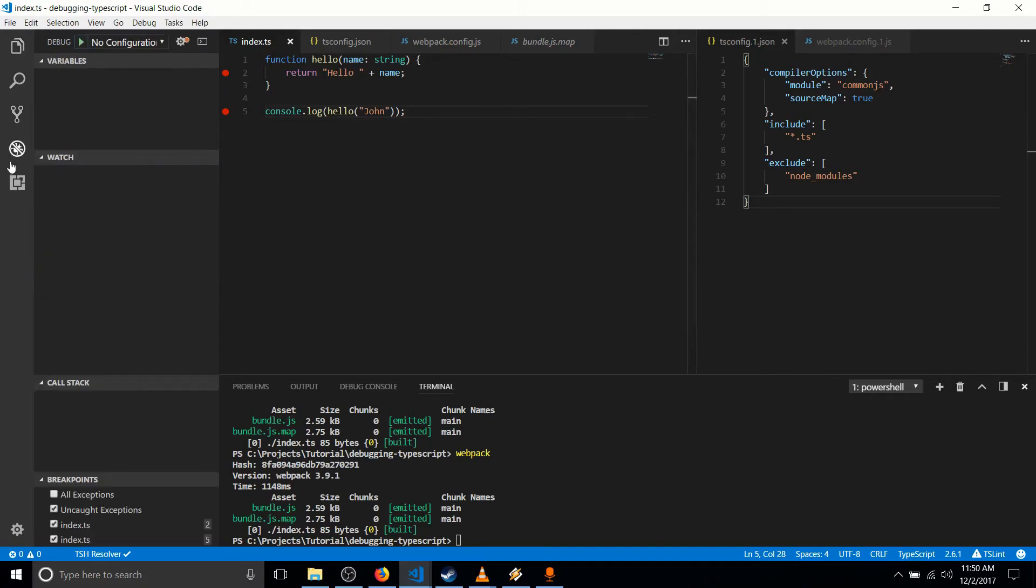So in Visual Studio Code, we can actually set up our debugger quite easily. If you want to use Firefox or Chrome, there's extensions you install for that, like Chrome debugger for Chrome and debugger for Firefox.